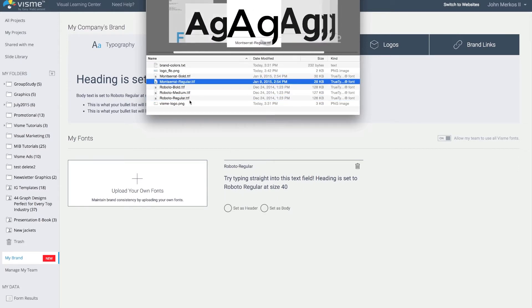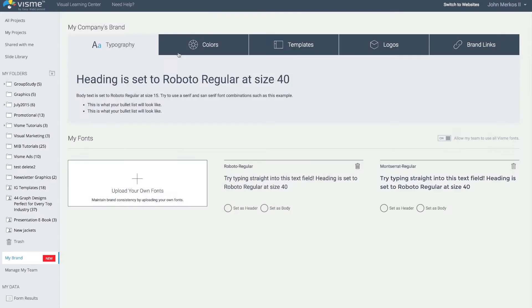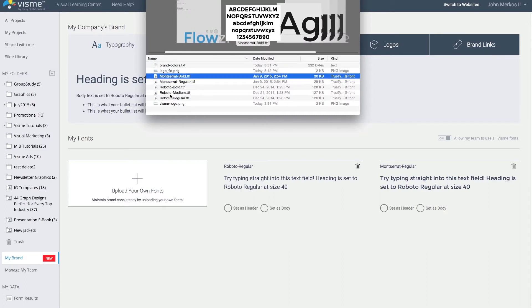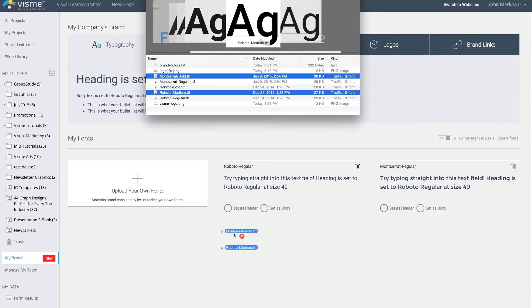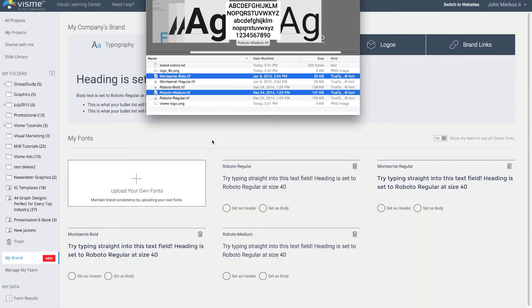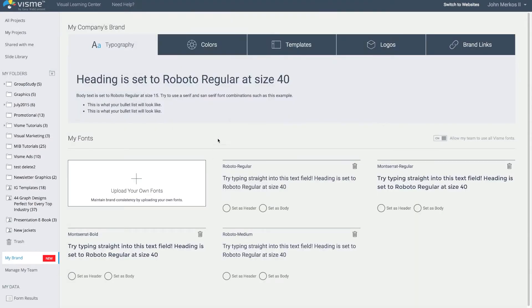I'm going to also add Montserrat Regular and Montserrat Bold. You can also grab more than one and just drag and drop them into the panel. So I've just uploaded four different fonts here.